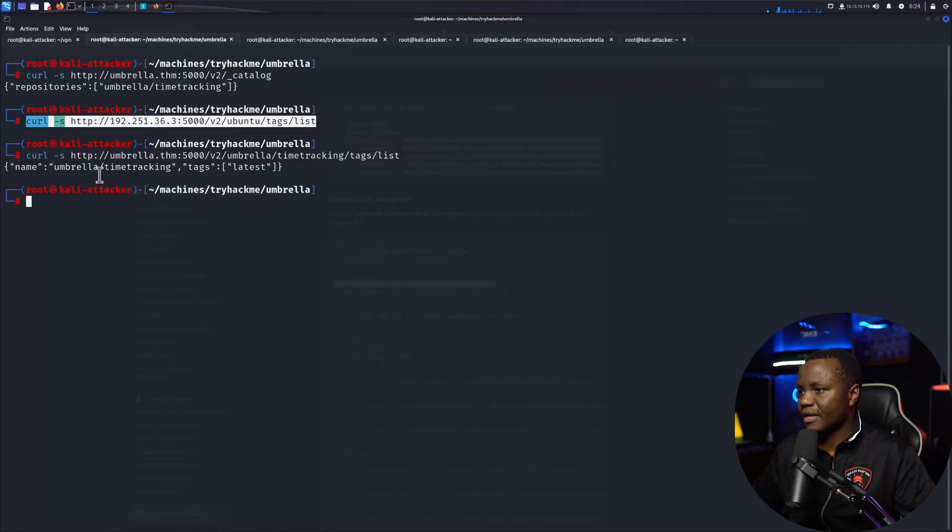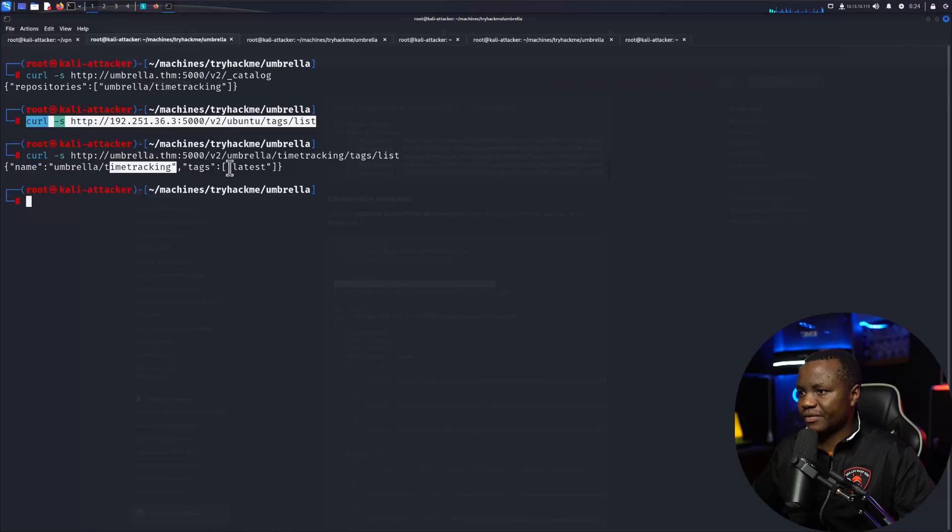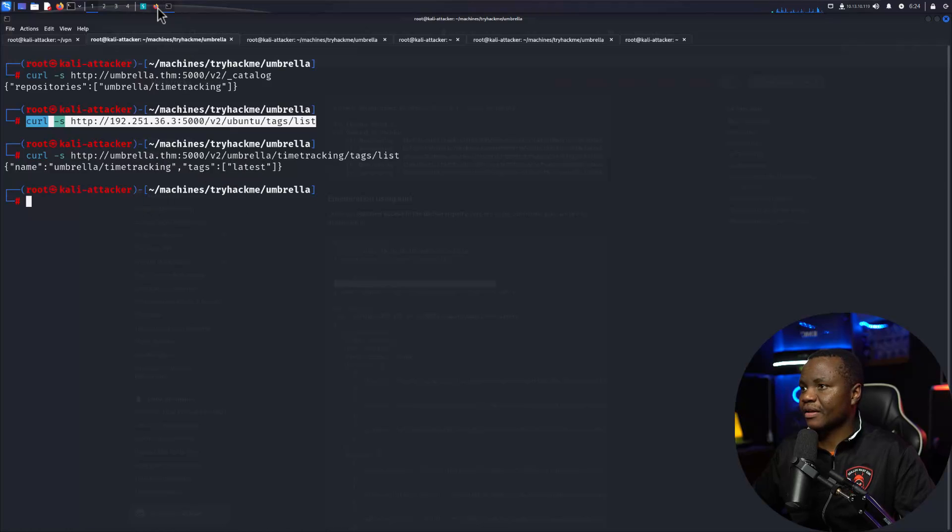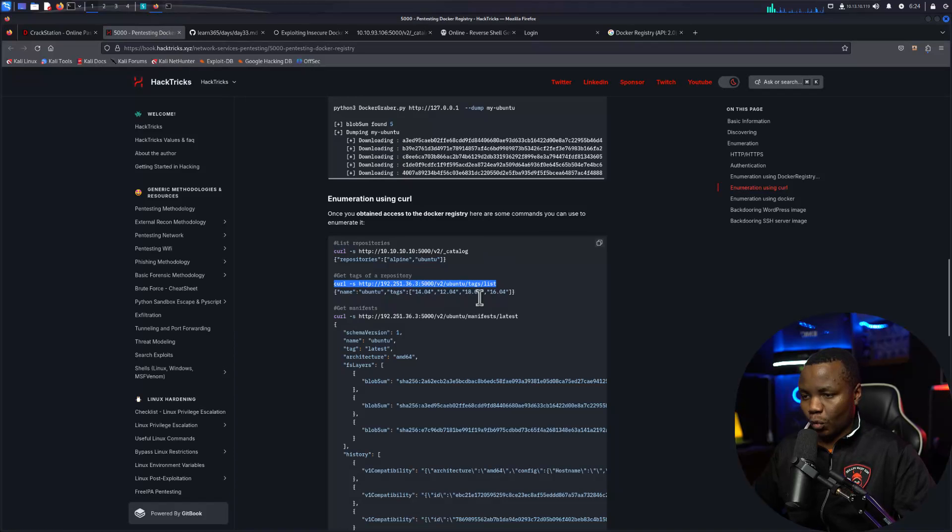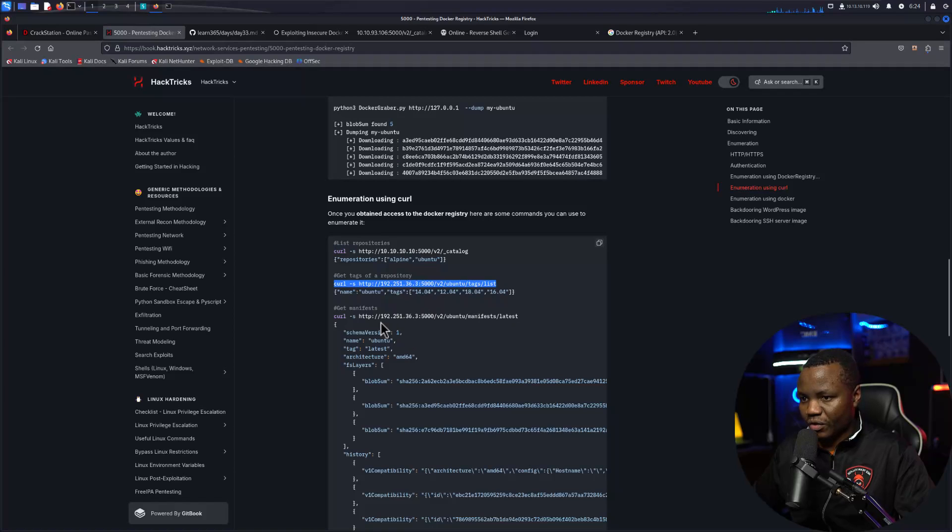This will list the tags for us. It's a time tracking app and we have the latest tag, so we are actually making progress here. We can now see if we can get the manifest.